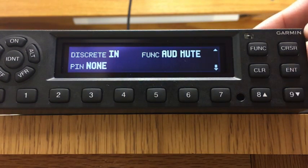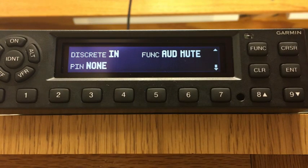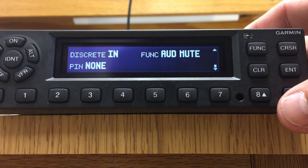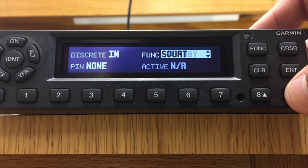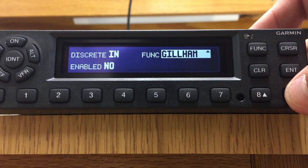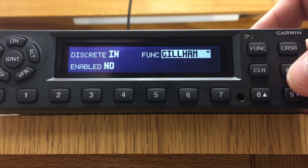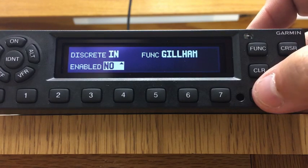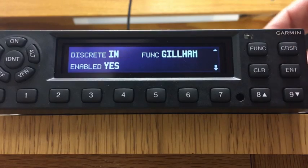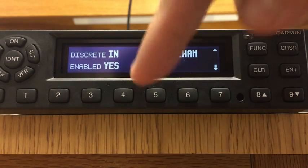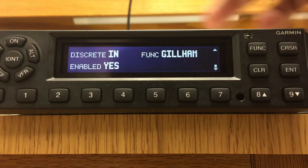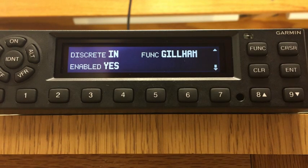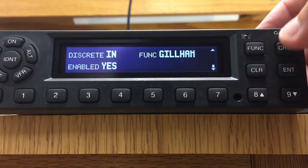Now we're going to discrete in. You only use discrete in if you're using gray codes. If you've got a gray code or Gillham code encoder, hit the cursor, enter, go over to Function, and navigate until you get to Gillham. That's another way of saying gray code or parallel code. Hit enter and select yes. So discrete in is set to Gillham and yes, meaning it has a gray code encoder — the older style. If you have a serial encoder, you've already set it up on RS-232 for serial instead.